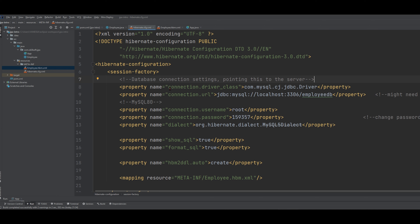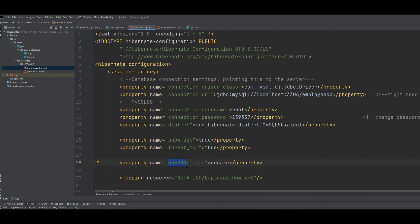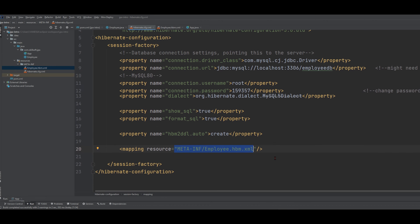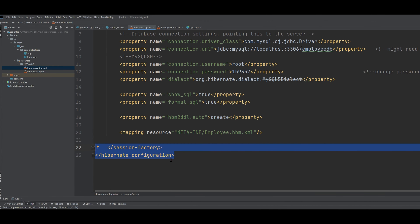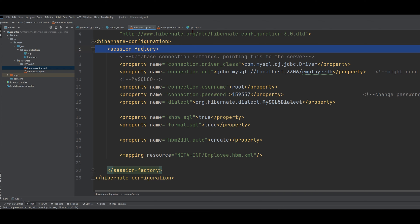We can see that we have this connection that we're making. Inside of this connection we need our URL, and this is our URL. Now we want to pass in our root username and then our password. Typically it's going to be root, and this password should have been set up when you set up MySQL. Then we have a property named dialect, and then we're going to pass this in. We also have property named show SQL, format SQL, and then hbm2ddl.auto. Then we have to have our resource right here. Next, we're going to have our session factory and close our Hibernate configuration. We're going to use our Hibernate configuration and session factory in our App.java.